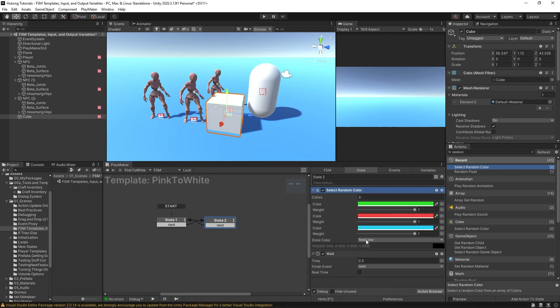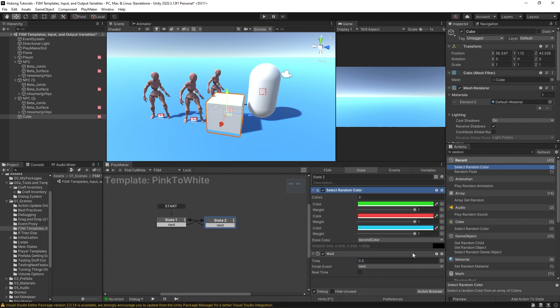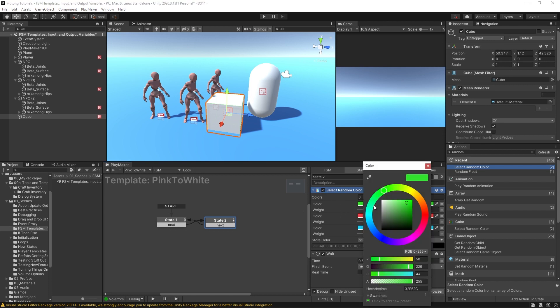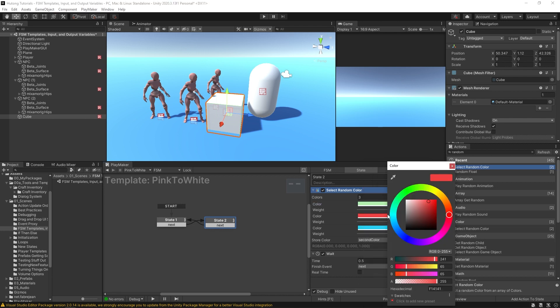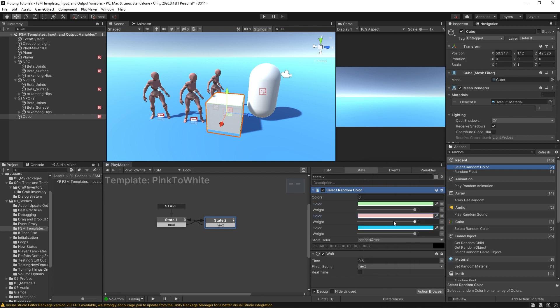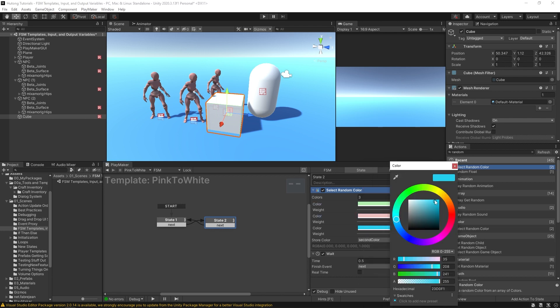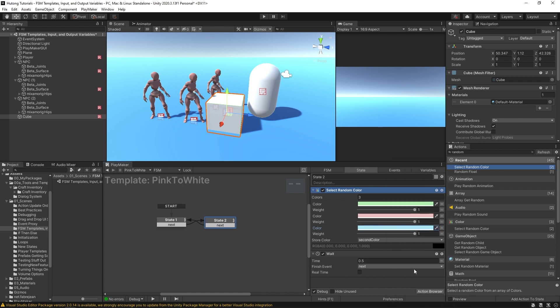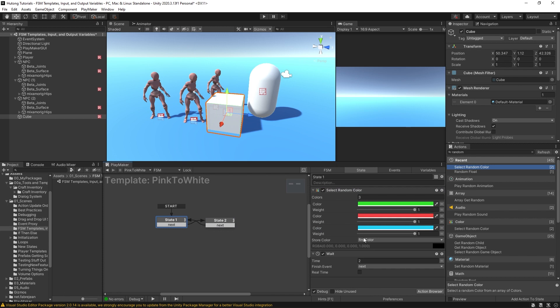So it'll select a random color and then it'll store it in this first color. Okay, now I'm going to copy this and put it in the second state, and this time it'll be saving it as the second color. And just so we can see a little bit of difference here, I'm going to change these to slightly brighter versions of all of those colors. All right, so selects a random color. That's all it does—it's not setting any colors.